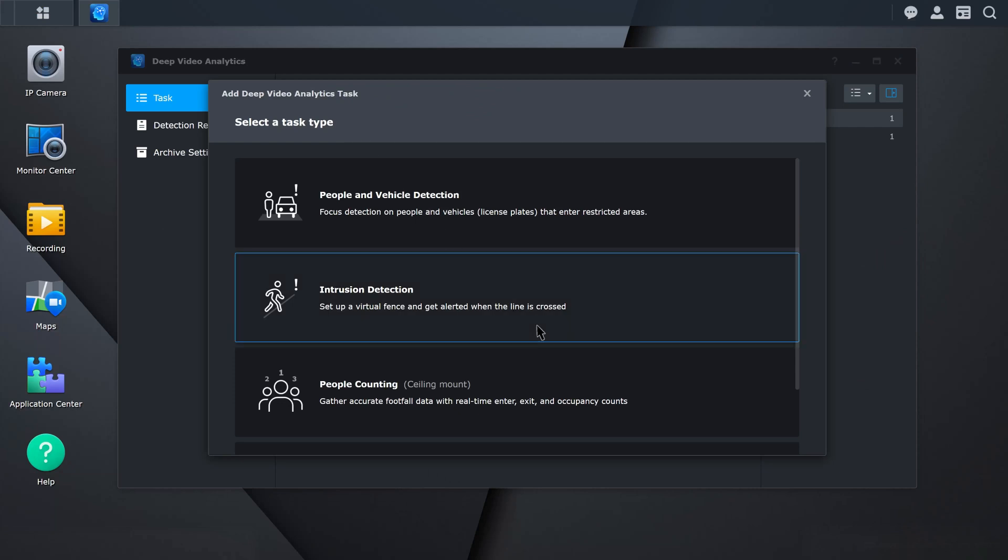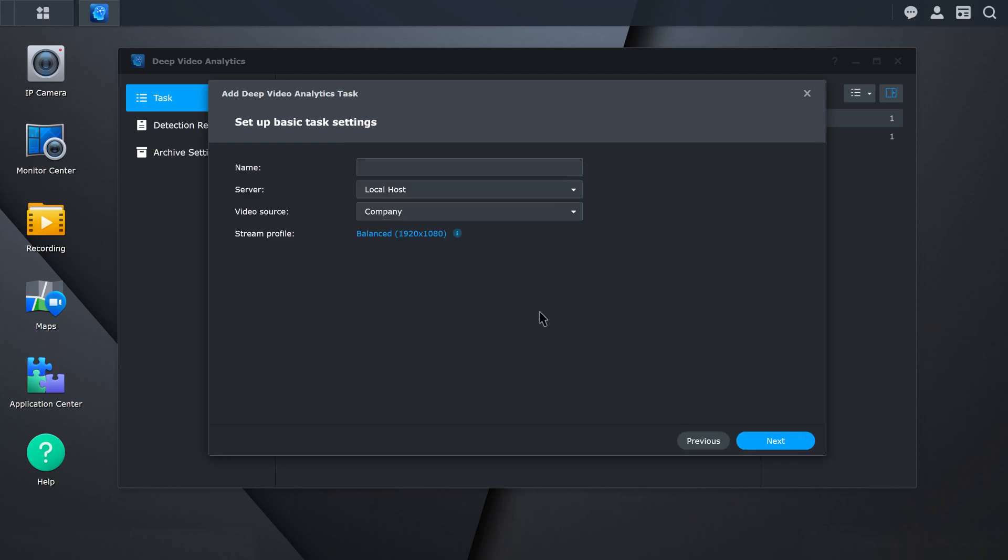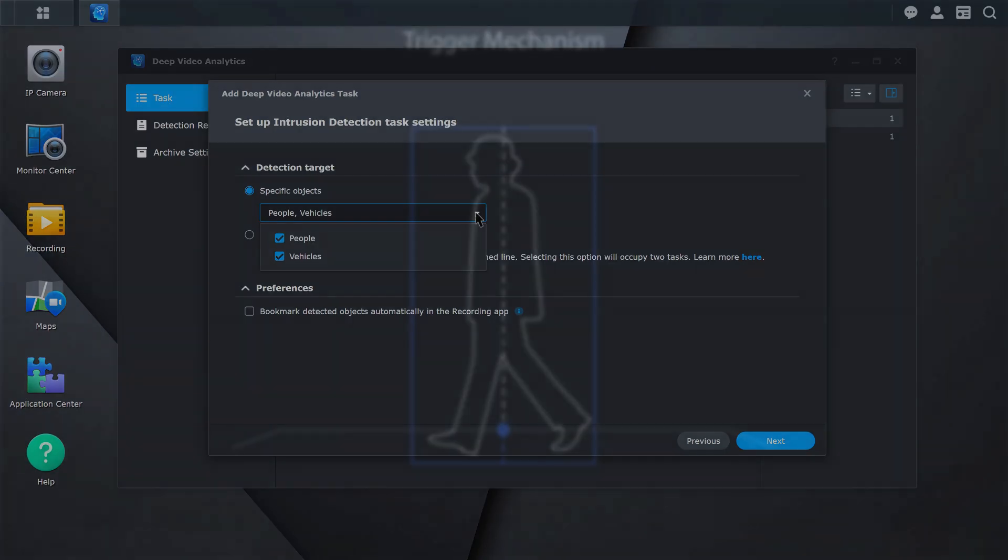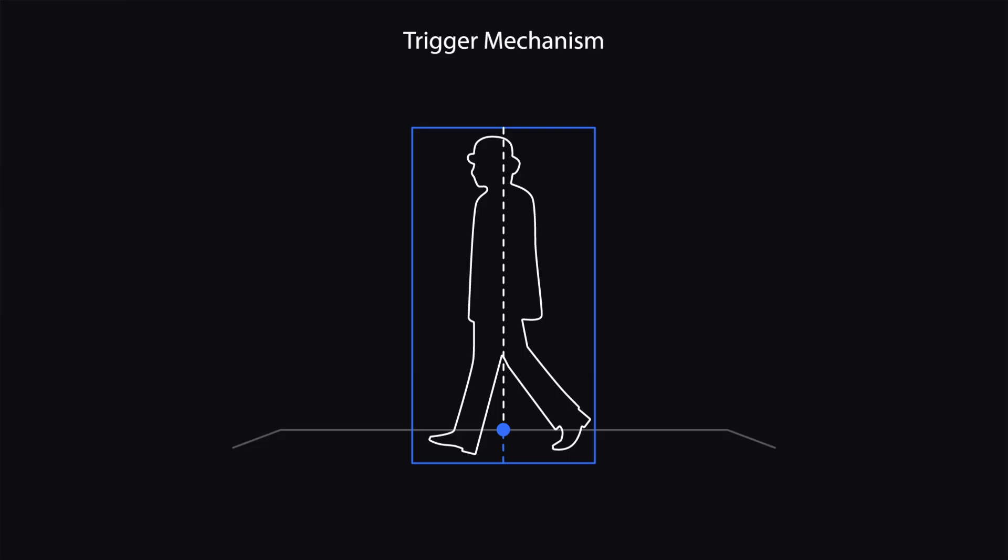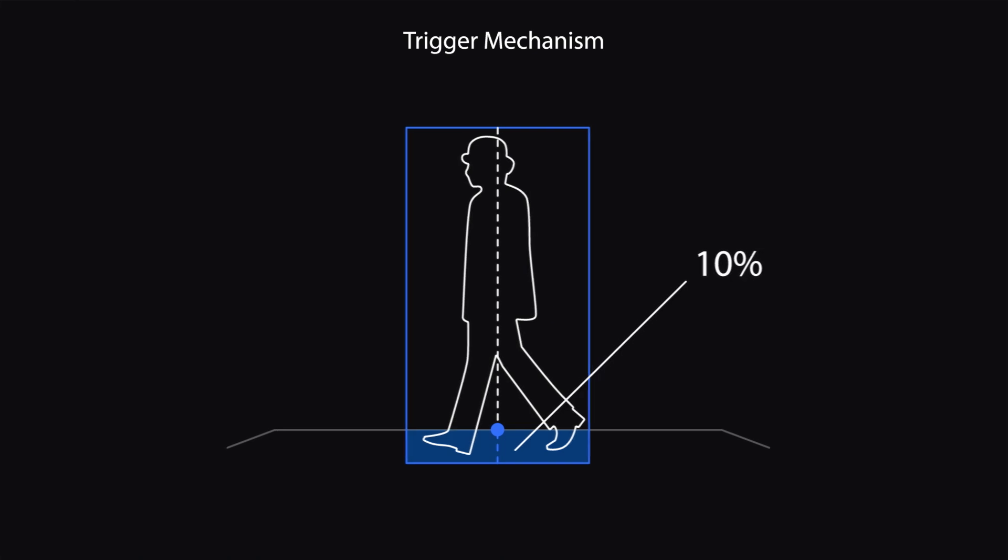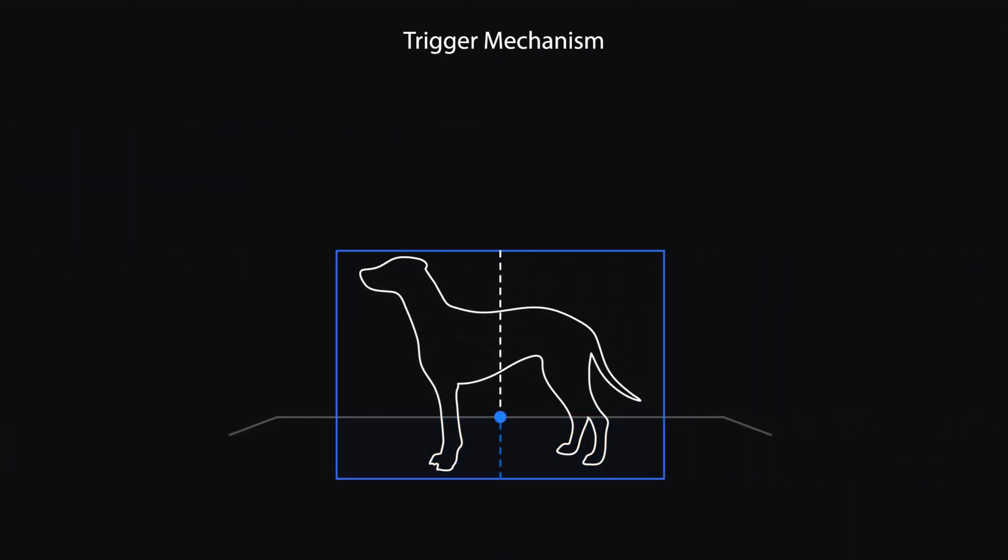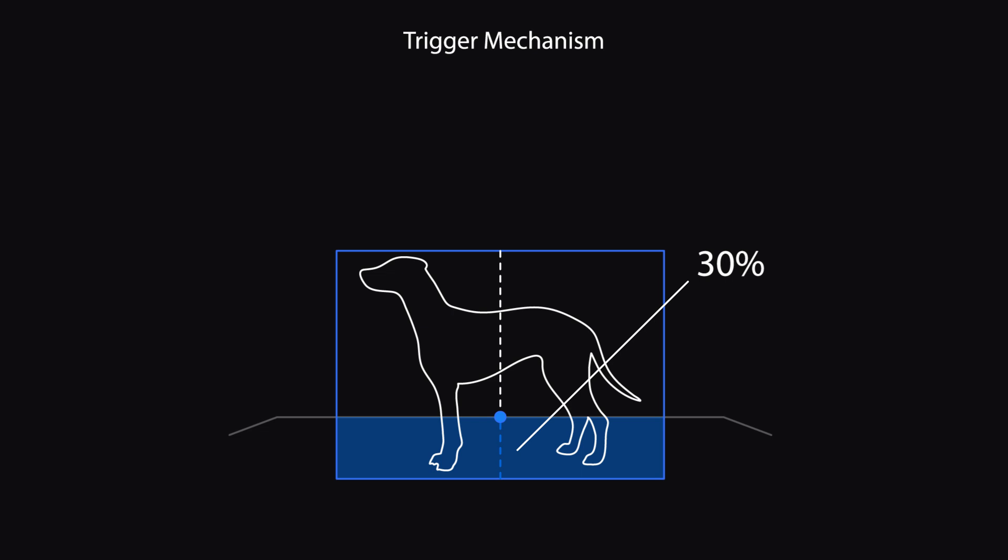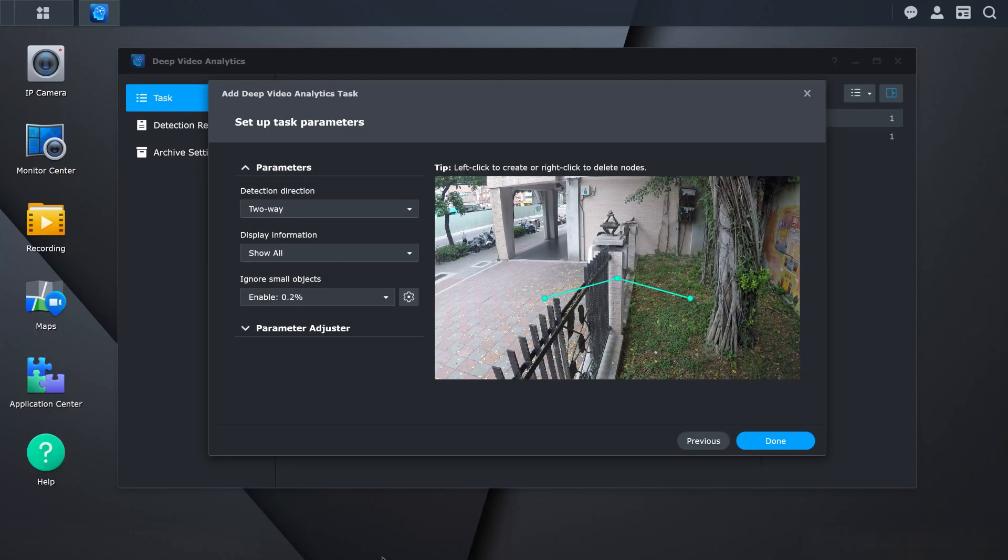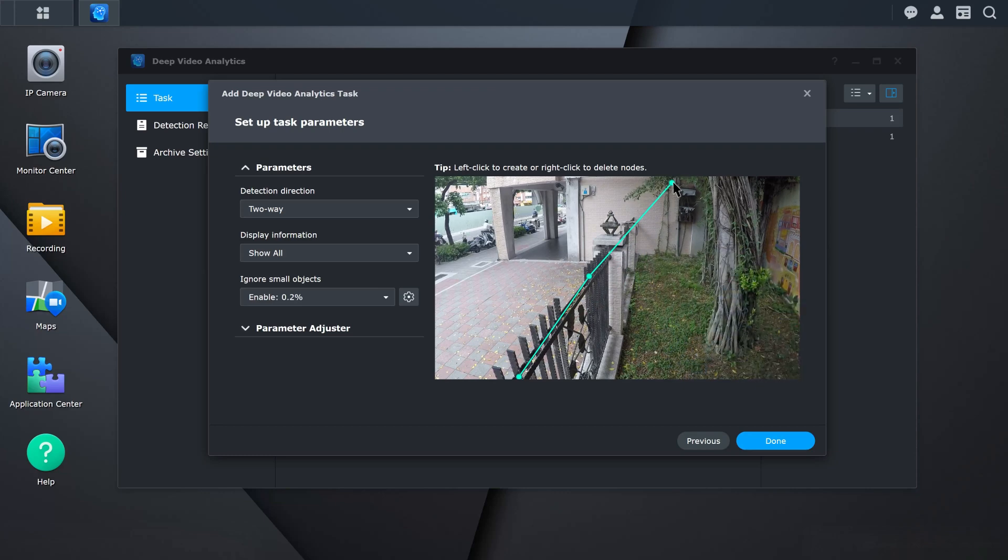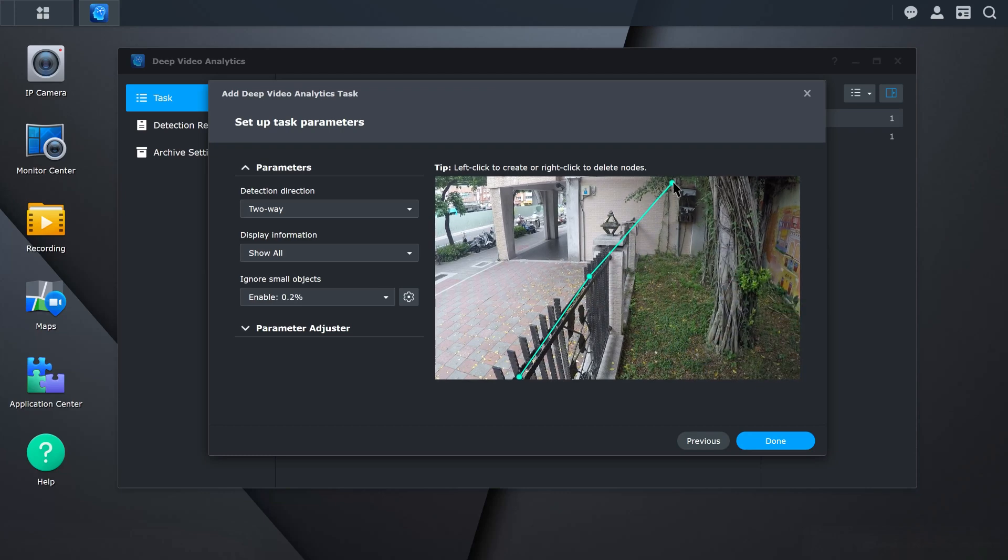Select Intrusion Detection. Enter a name for your task and select your video source. Under Settings, you can choose your detection target. When selecting specific objects to detect, events will be triggered when 10% of a person or vehicle crosses the detection fence. When selecting all objects, events will be triggered when 30% of an object crosses the detection fence. Choose the detection direction under the parameters. Create your detection frame by dragging the detection fence to the area you want to be detected.